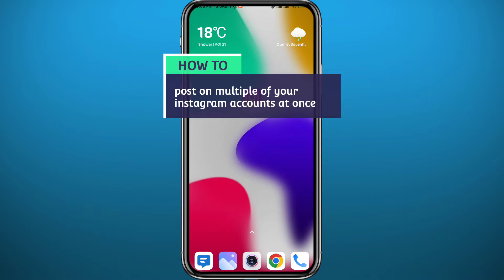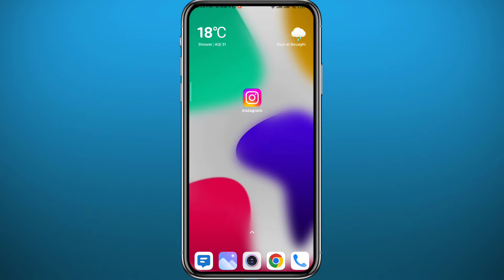Hello everyone and welcome back to another video. If you've been wondering how you can post on multiple Instagram accounts all at once at the same time, then you're in the right place. Today I'll show you exactly how to do that in a very easy and clear method, so follow along till the very end so you make no mistakes.